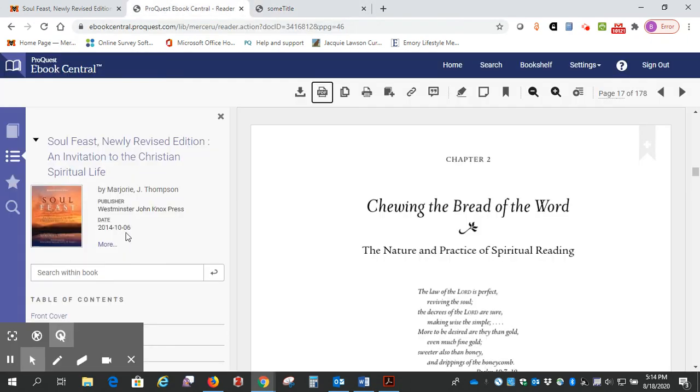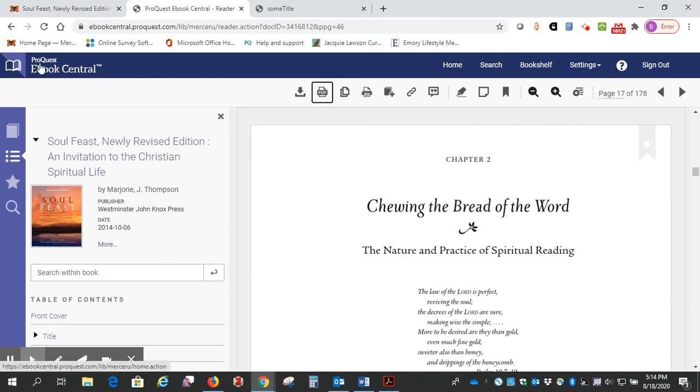Okay, so let's go back here. All right, so that's downloading a chapter from the ProQuest Ebook Central. If you have any questions, please let us know. Thanks a lot.